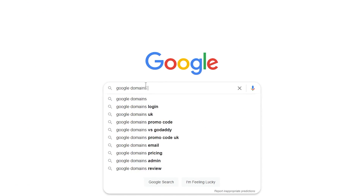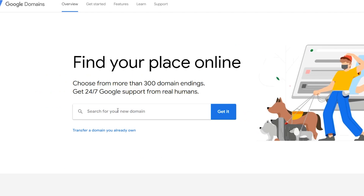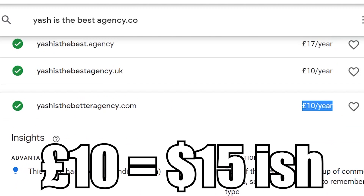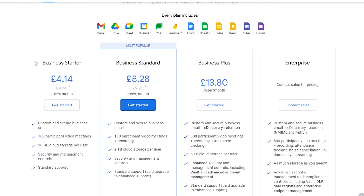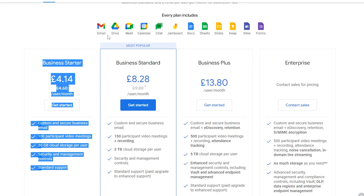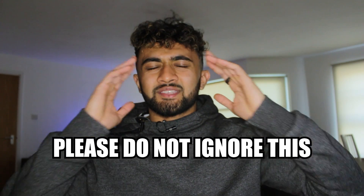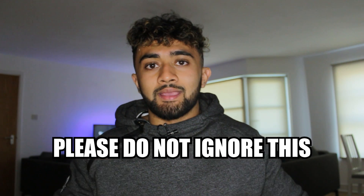Go to Google Domains and buy a domain — usually around $15, which lasts you a whole year. The next thing you want to do is buy G Suite and create a new email address on this domain. You don't want to be sending outreach on your current email address, because if deliverability is affected and you end up in spam, your current clients and internal communications will suffer. It's important that you keep these separate — something a lot of people ignore but it's really, really important.